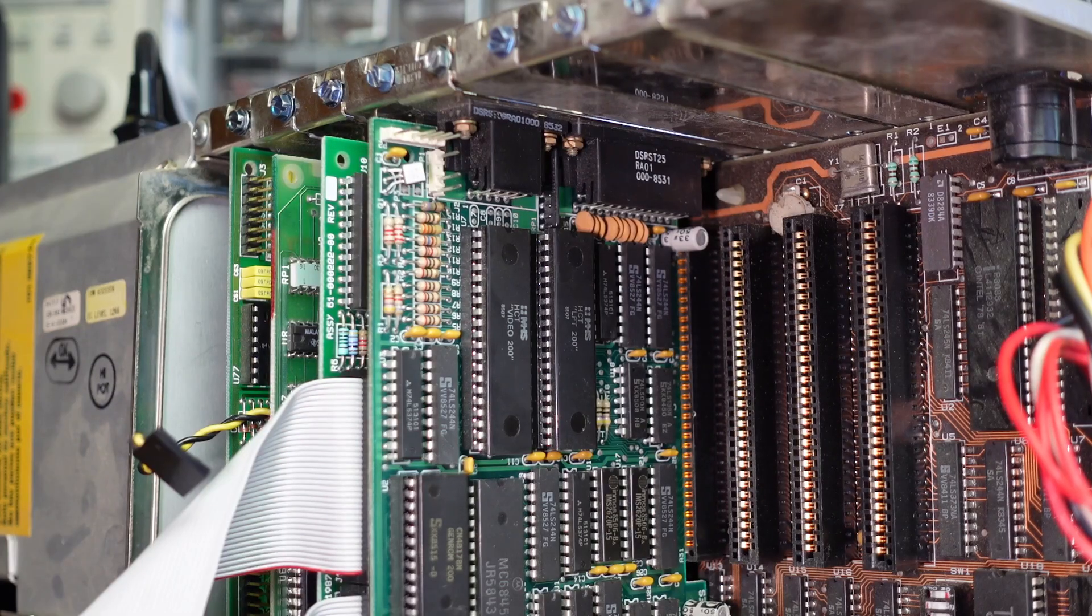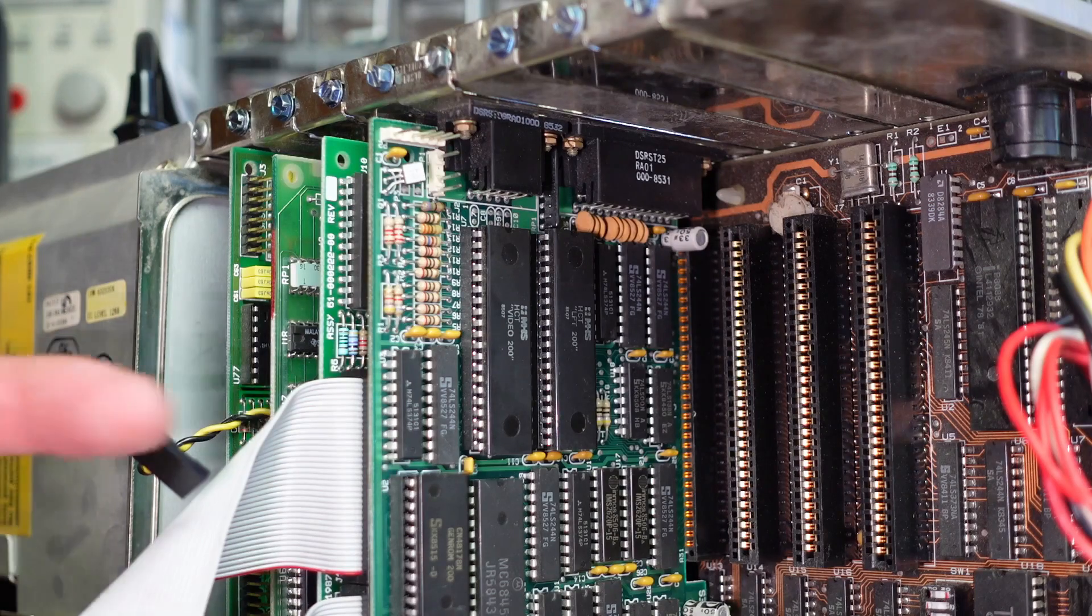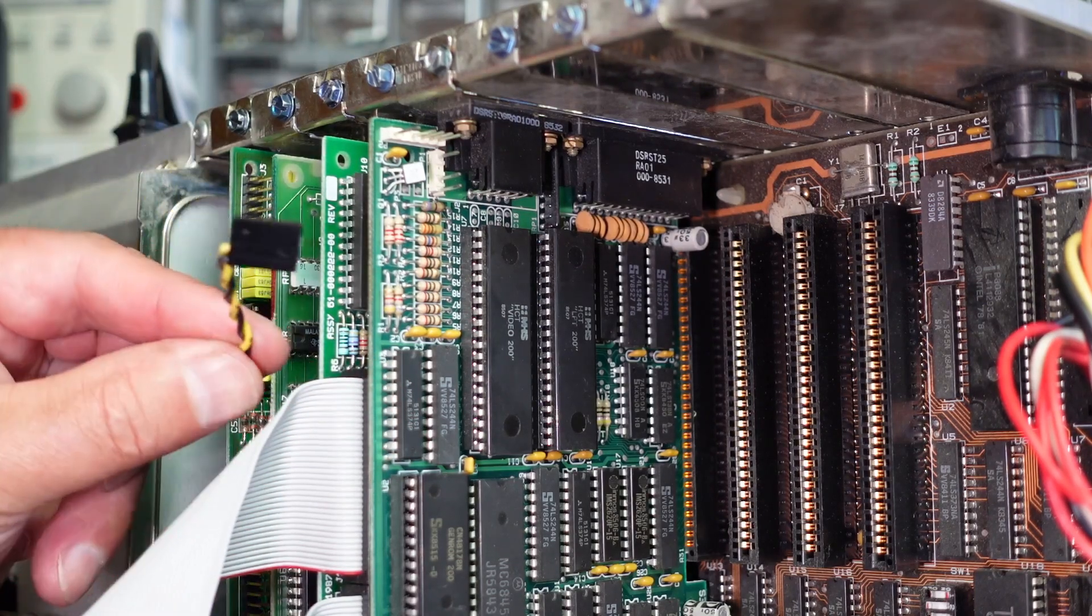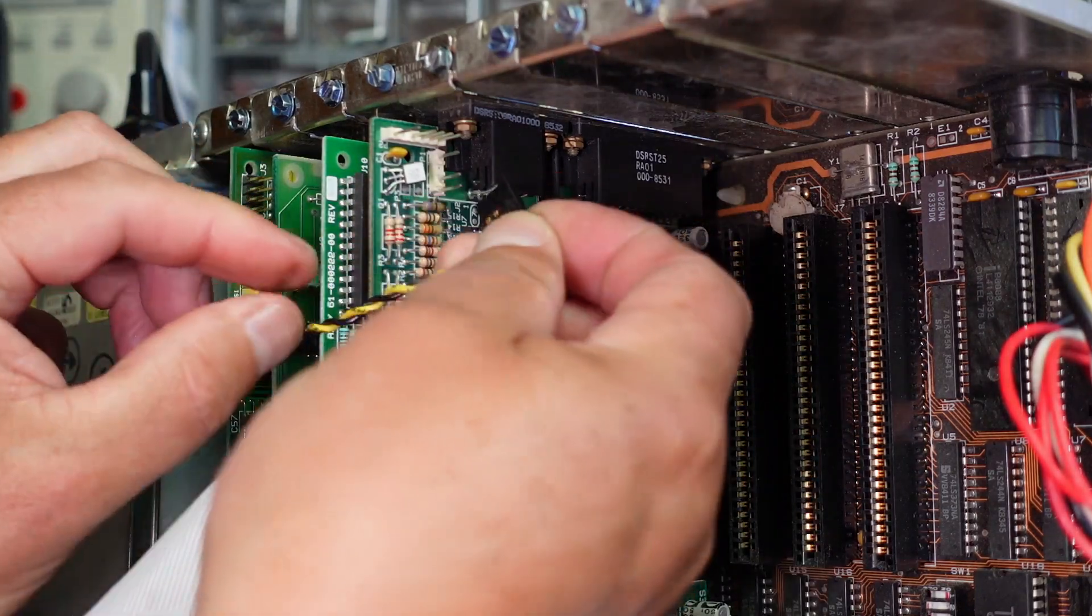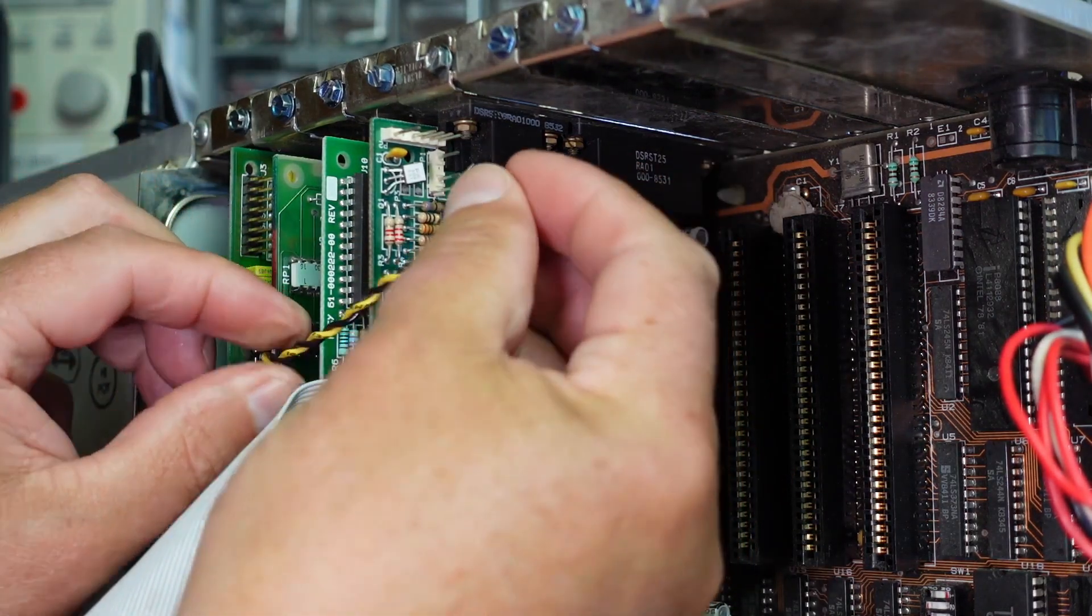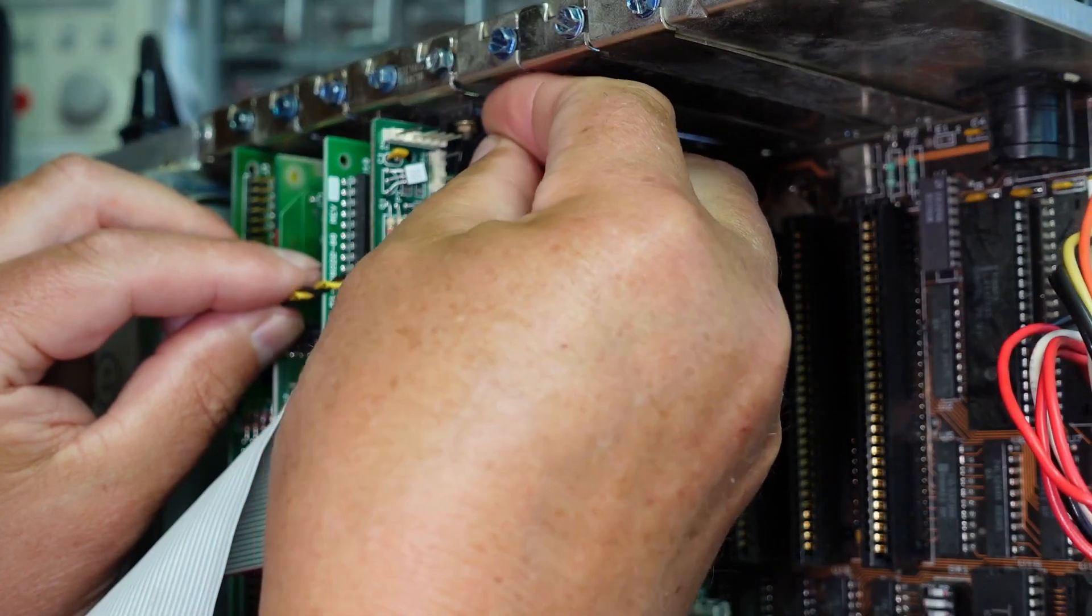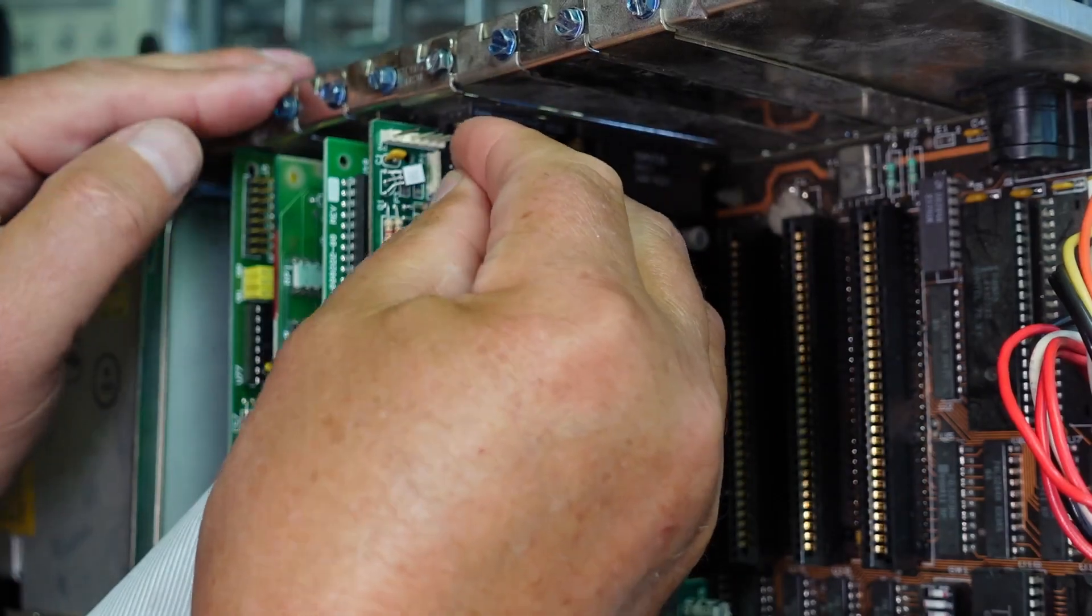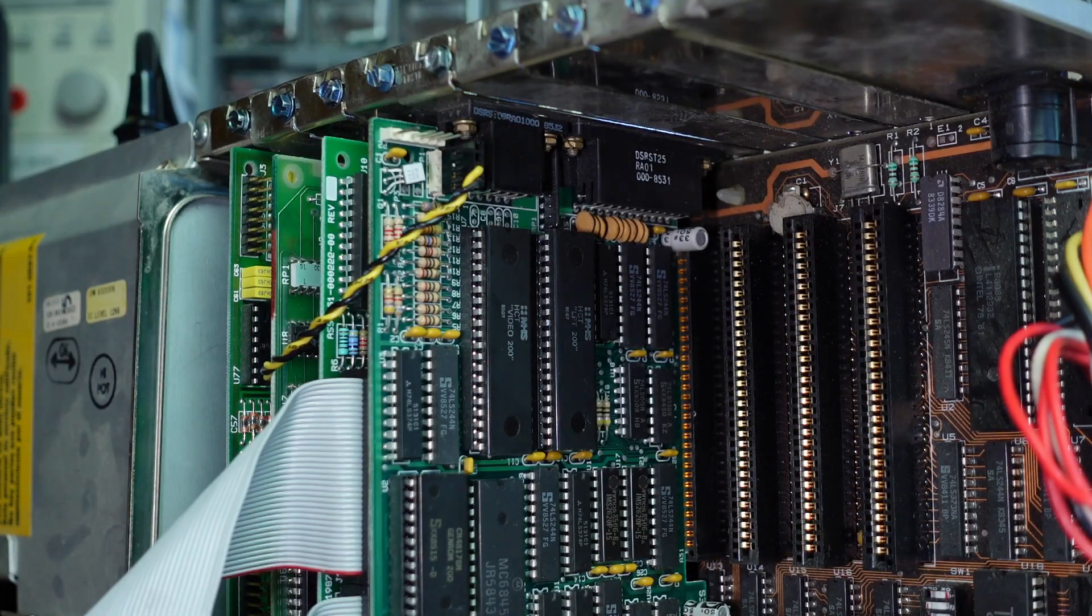And if we have a look here, we've actually got a matching little header here. And I recognize that header from the other card from my other machine. I'm wondering if I literally just plug that in with the two connectors lined up there.